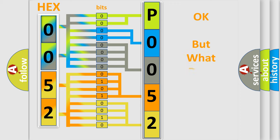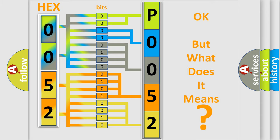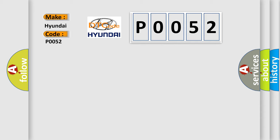The number itself does not make sense to us if we cannot assign information about what it actually expresses. So, what does the diagnostic trouble code P0052 interpret specifically for Hyundai car manufacturers?